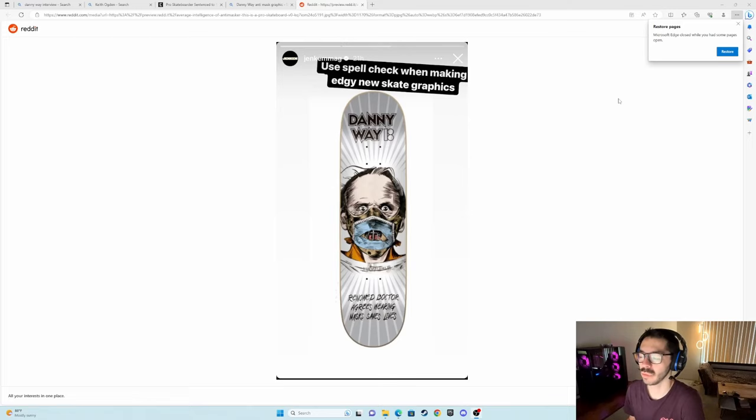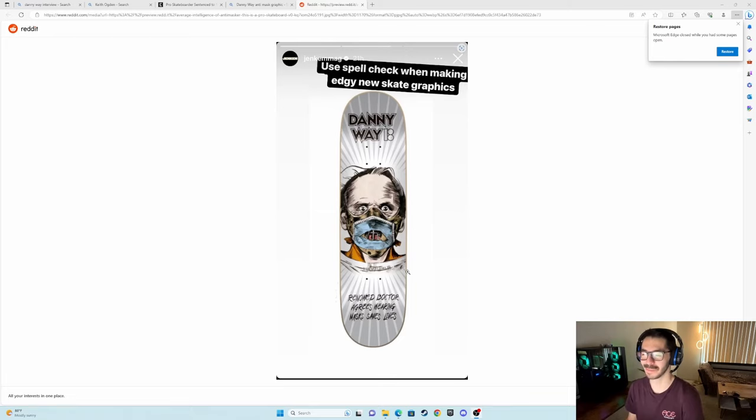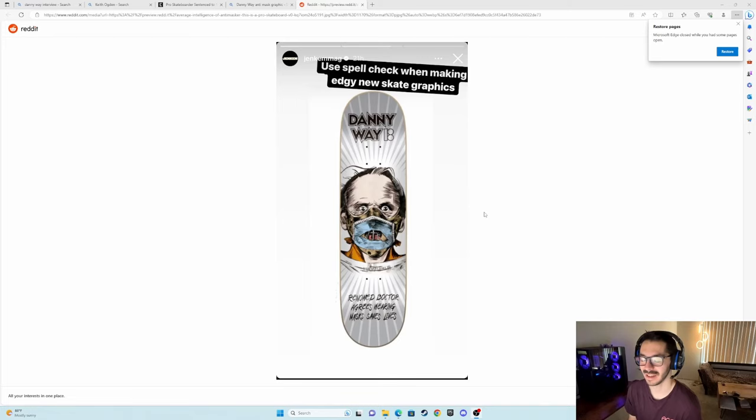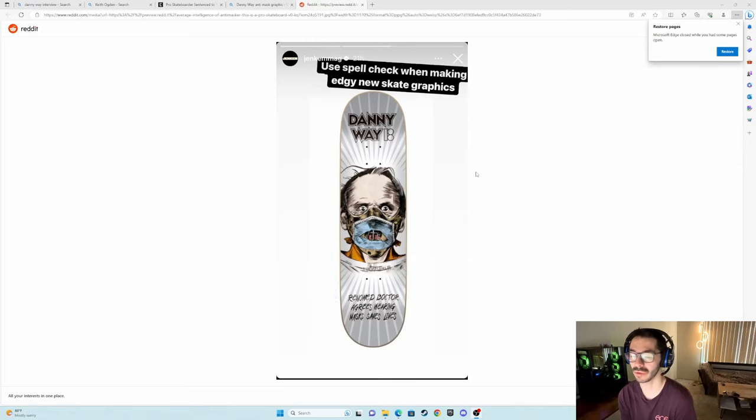I'm going to open this video with a sweet Danny Way graphic because he is the subject of this video today. I'm sure a lot of you guys have seen this graphic before, it's pretty cool with the misspellings, the message behind the graphic, and the fact that it's a Plan B board. I don't know anybody in the last five years who has bought or skated a Plan B board.